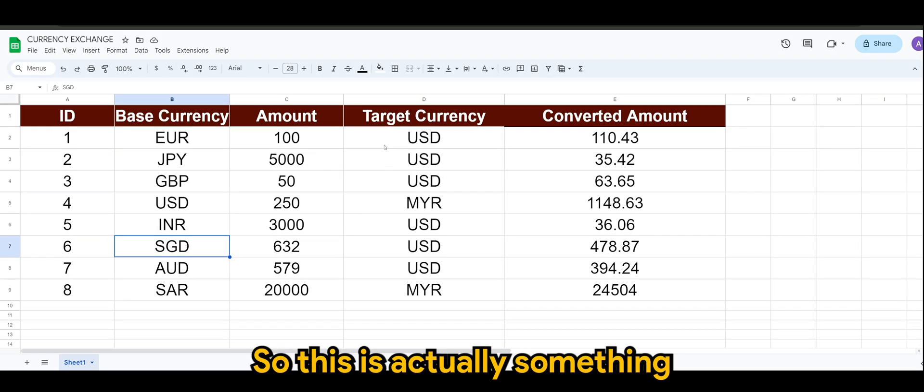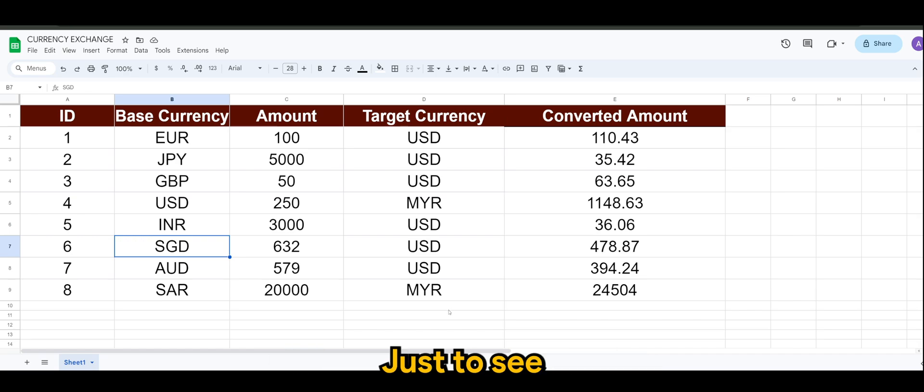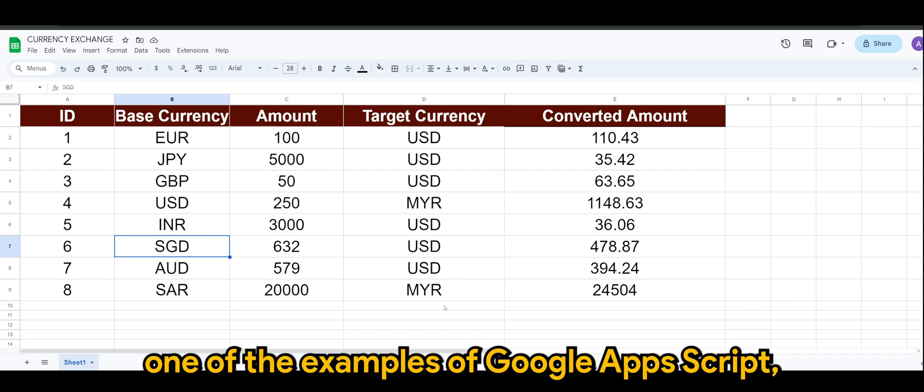So this is actually something that you can try out today just to see one of the examples of Google App Script, which is the currency exchange feature or functionality.